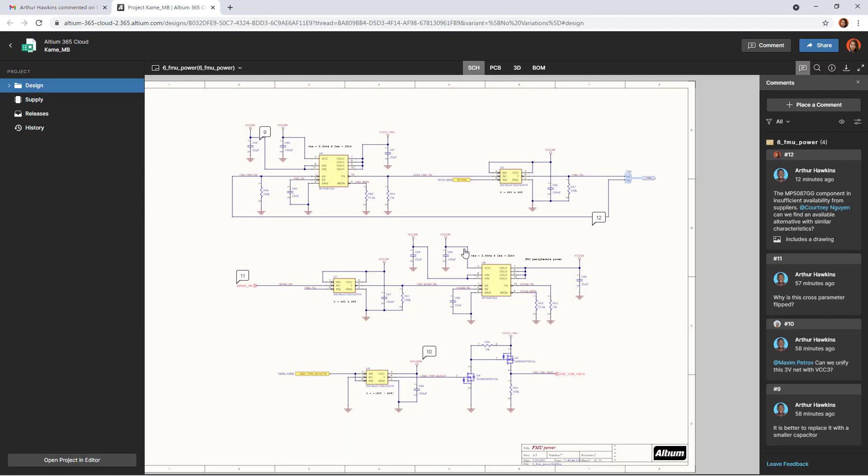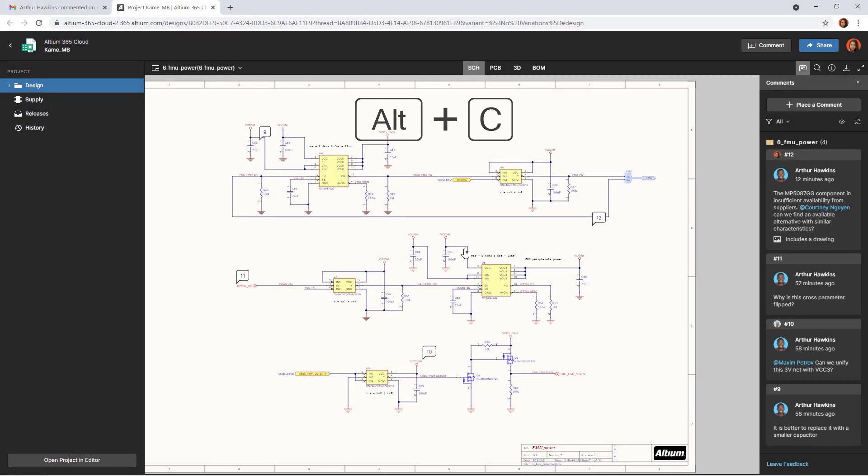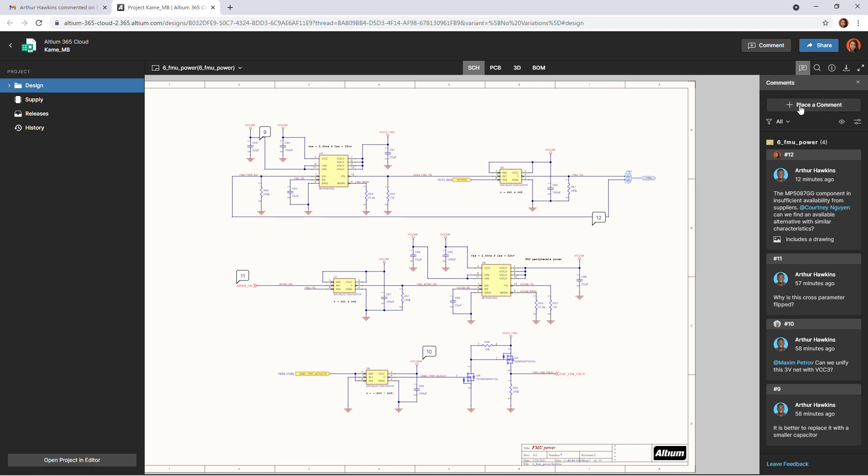The web interface has a similar commenting concept. You can leave a comment here using the comment button in the upper right corner, using the Alt-C shortcut, or through the place comment button located in the comments panel. The comment itself can also be added to a point, to a specific object, or to a selected area.